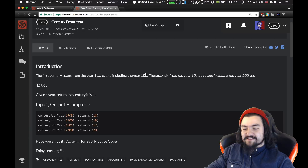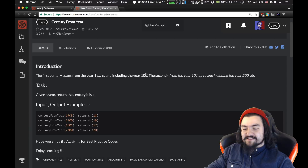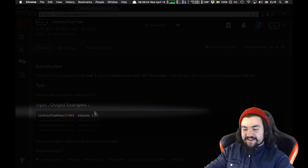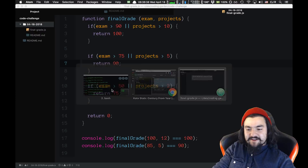Check this out — I made this desktop tool where I can highlight a specific section of my screen. I can do a keyboard shortcut and it pops up. I'm going to try to use that pretty often. Alright, let's do this one: the first century spans from year one up to and including year 100, the second from year 101 up to and including year 200, and so on. Given a year, return the century it is in.